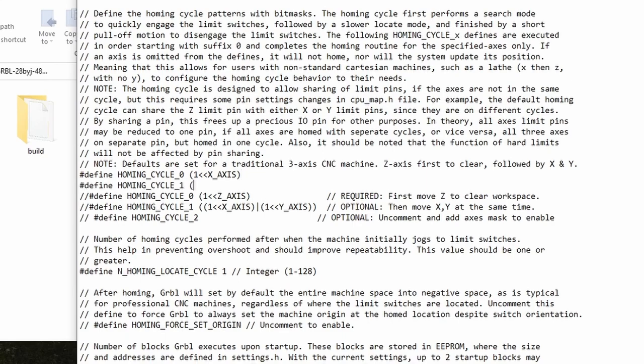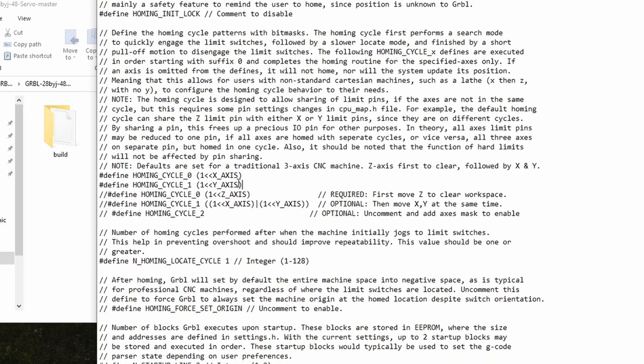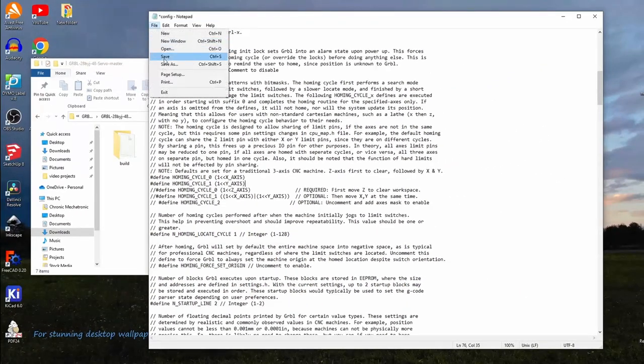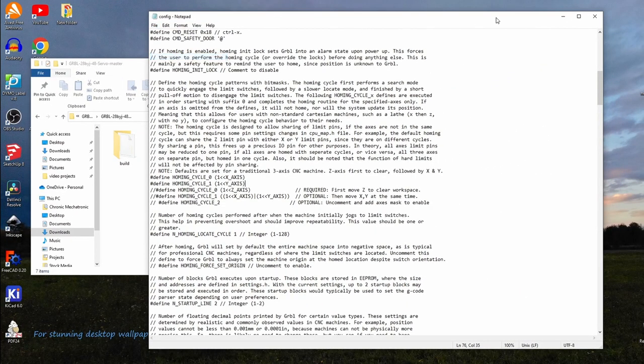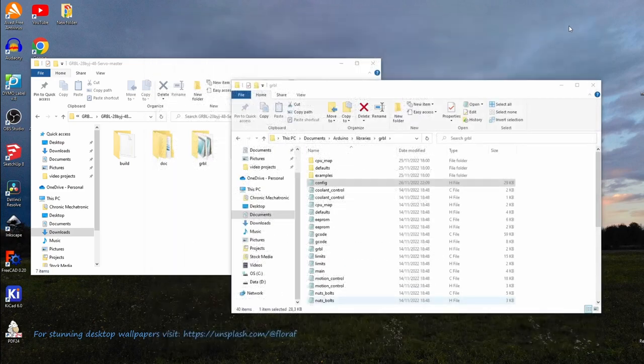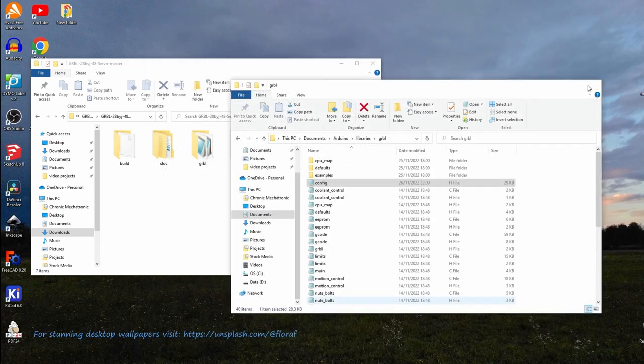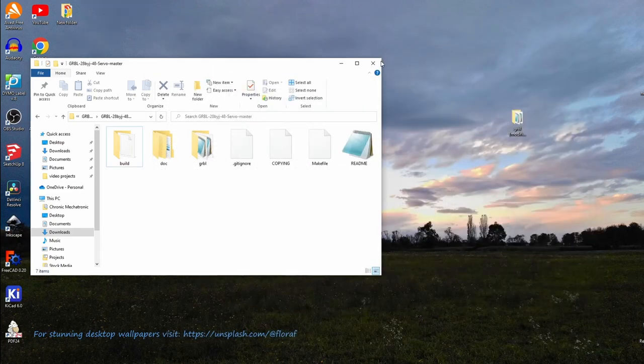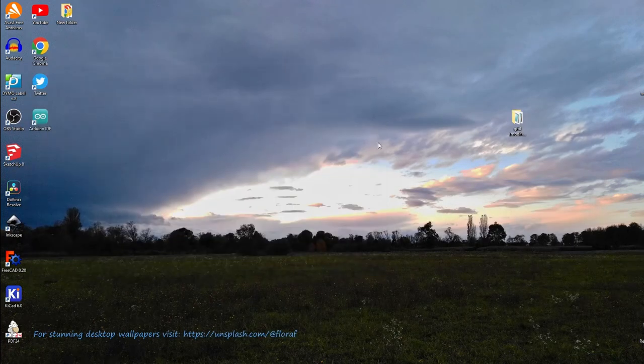Fortunately we can circumvent this by creating our own dedicated homing cycle for each axis. Just type in exactly what I'm doing here, and the result should first fully home the x-axis and then the y-axis afterward. And after saving these changes and closing all the windows, we're finally ready to upload it to the plotter for good.